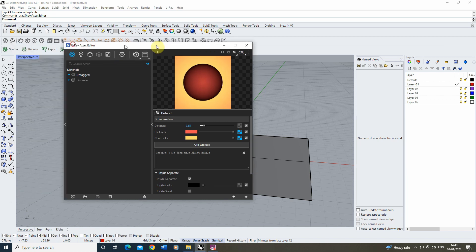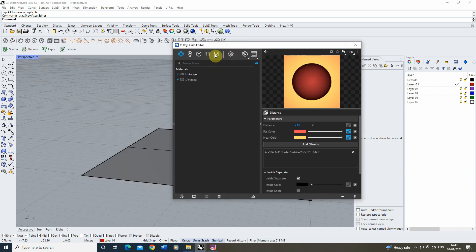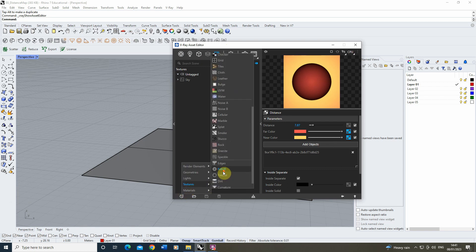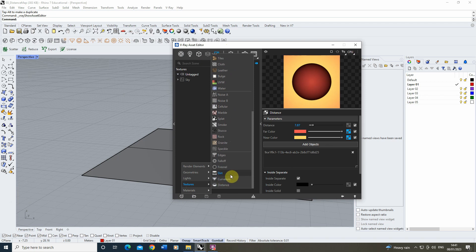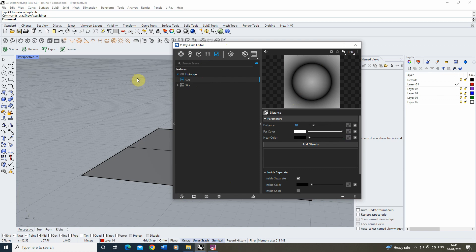The way this works is we can do this by going into our texture slot here, and we're going to create a new texture. So we're not going to make a material this time, we're just going to make a distance map as its own texture. Click on distance and we'll call this grass here.